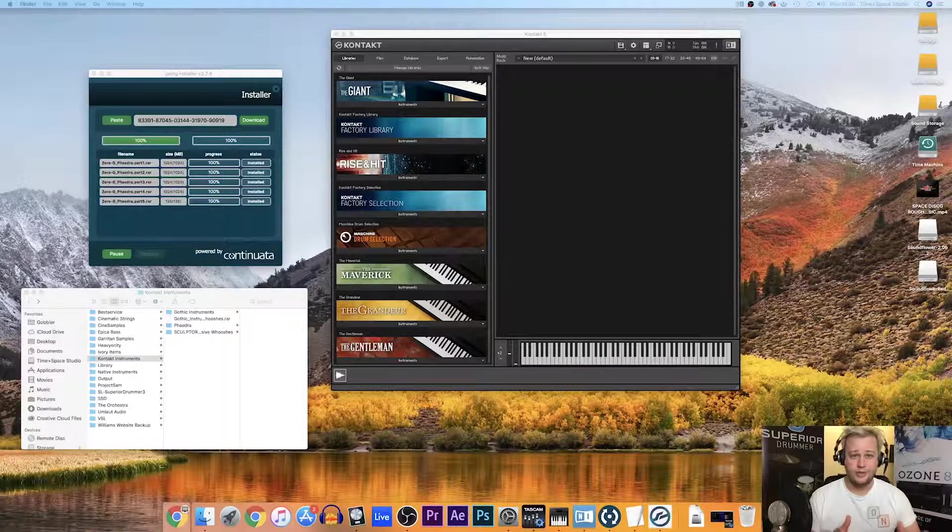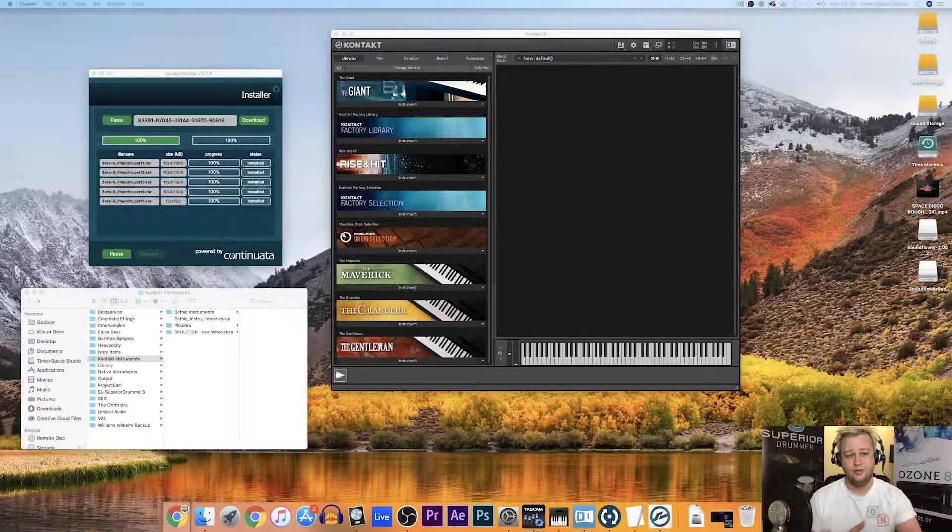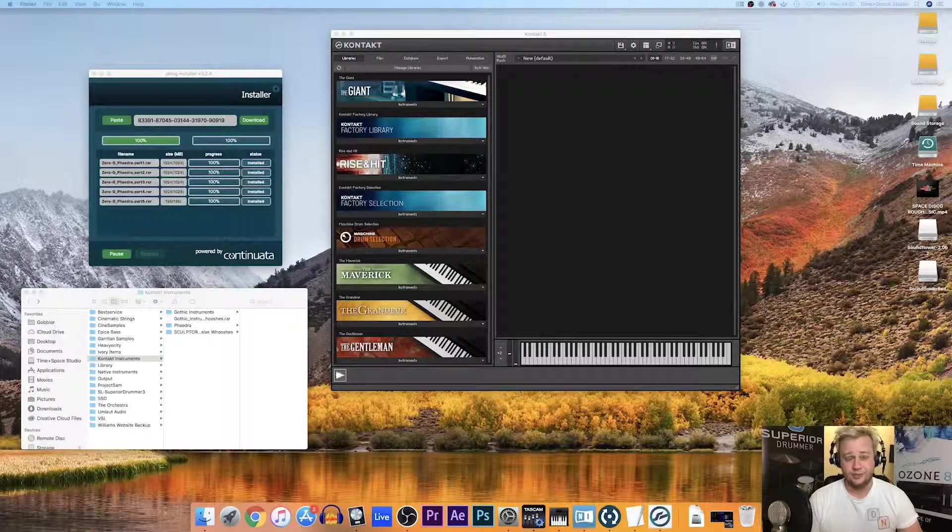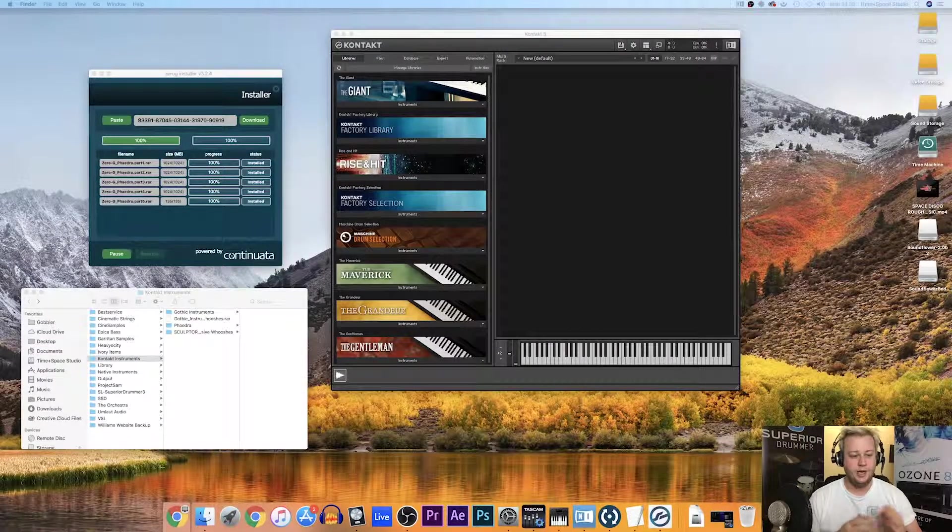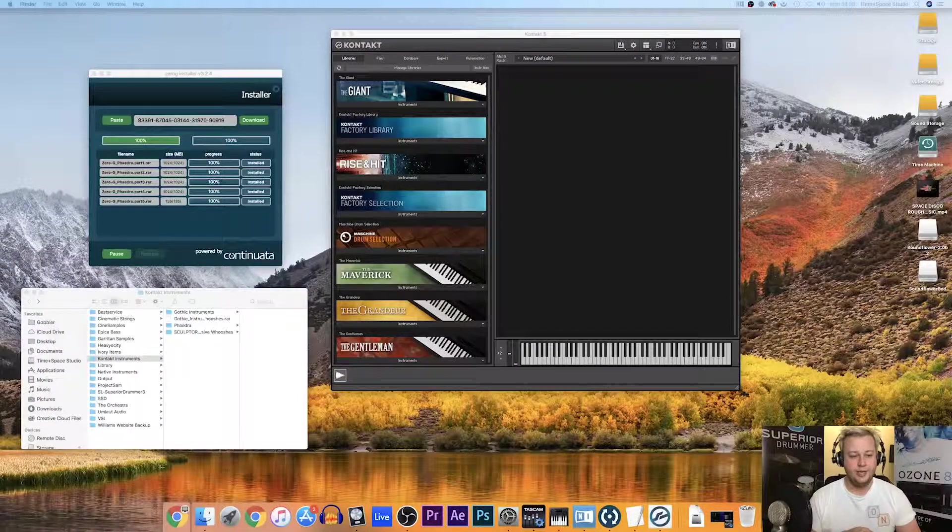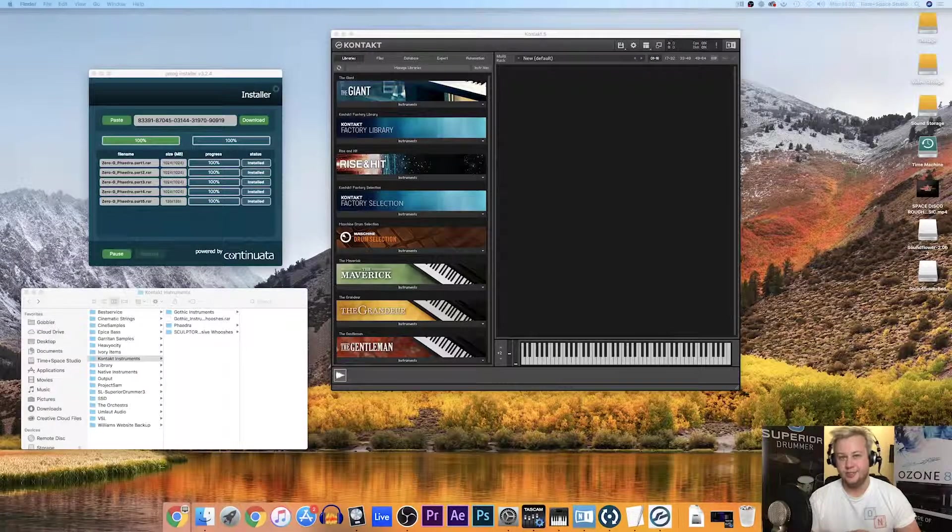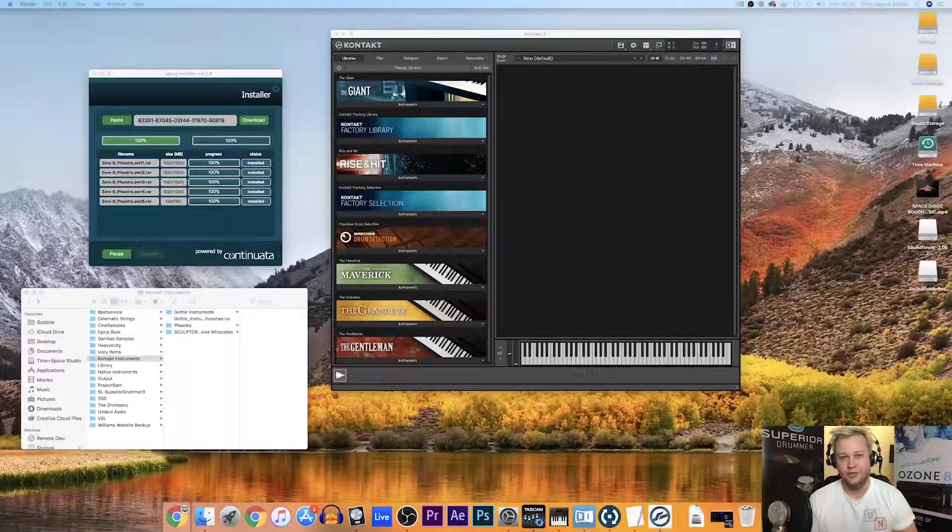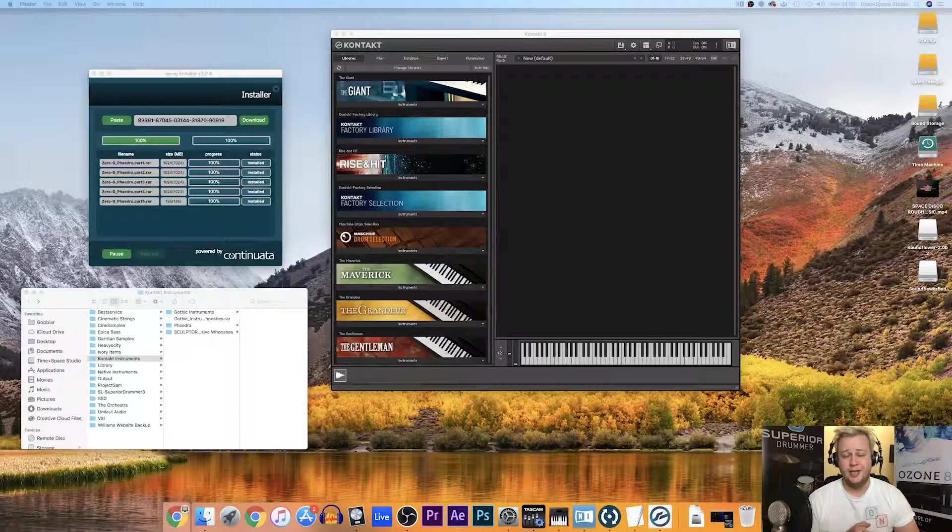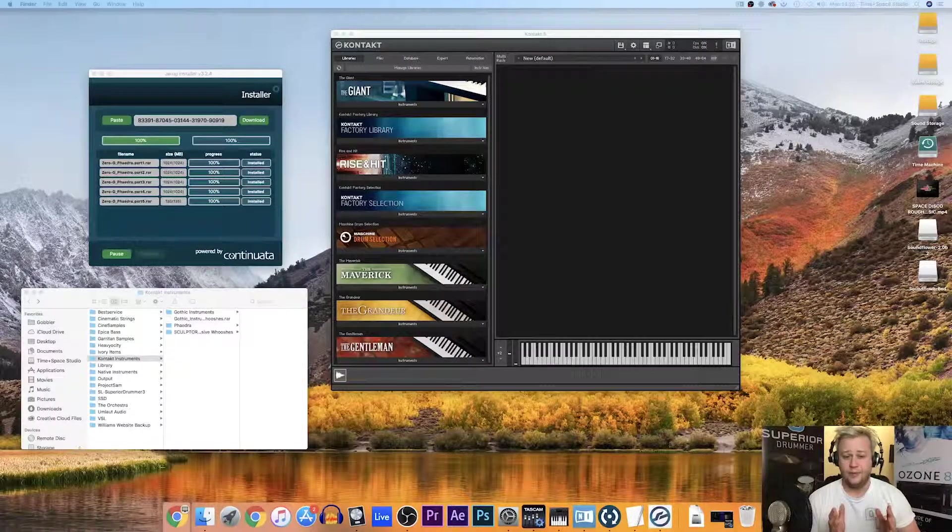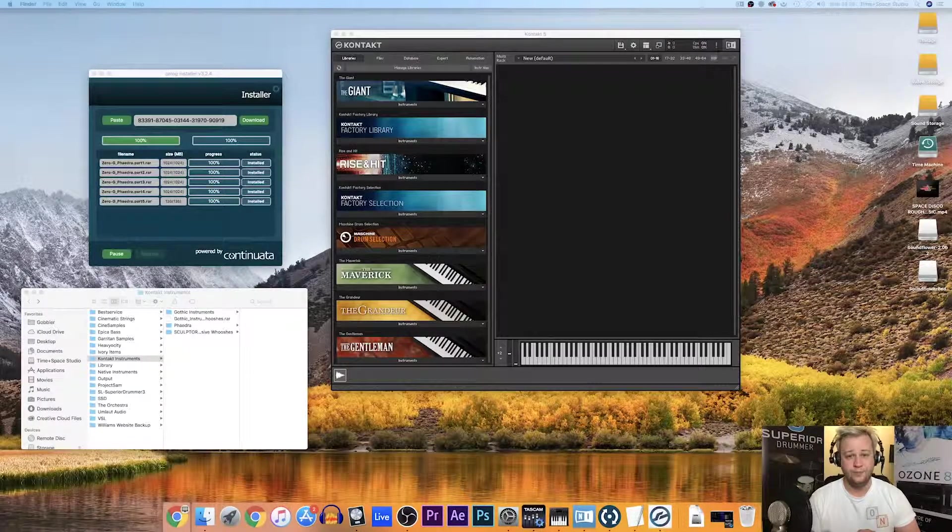On the screen here, I have downloaded Phaedra through the ZeroG Connect Installer and I've unpacked it into the Kontakt Instruments folder on my external hard drive. What I'm now going to do is add it to my copy of Kontakt 5 that I've got open.